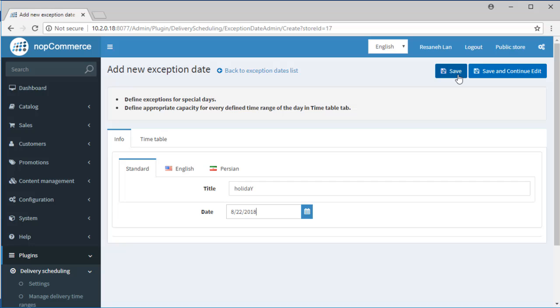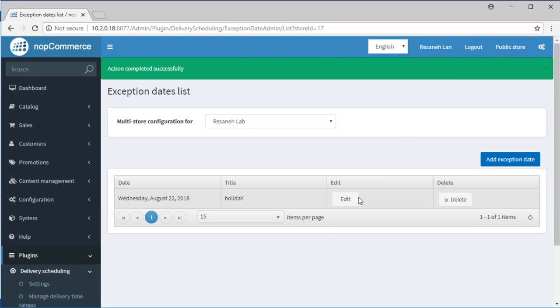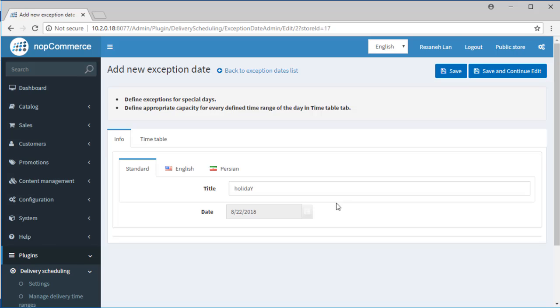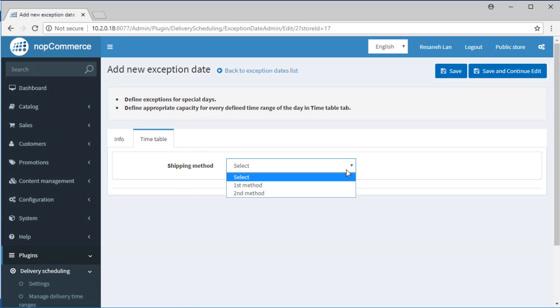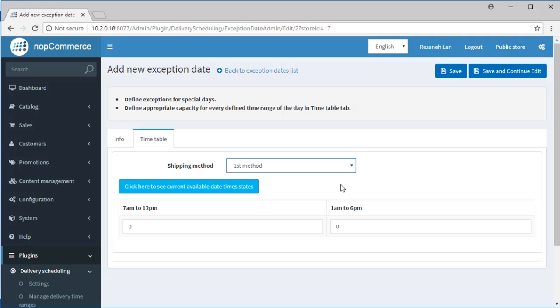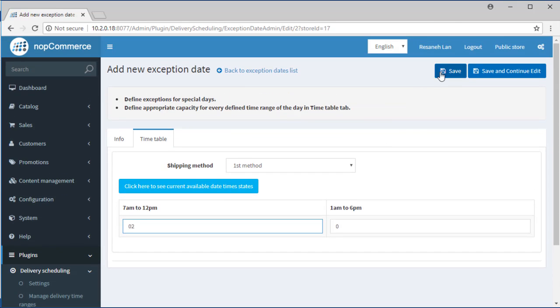Save it. Then we go to the timetable tab. We can define the exception of the capacities for all the shipping members. Define a new capacity per time ranges and save the page.